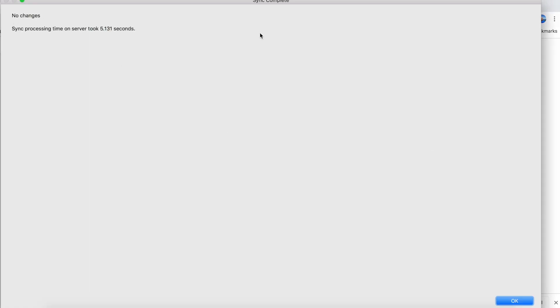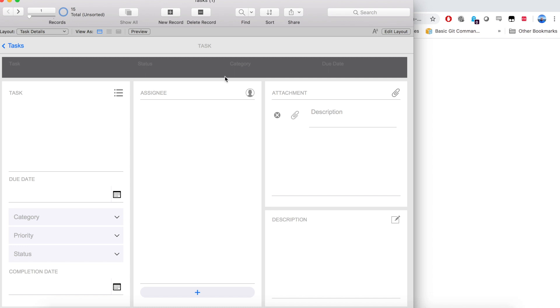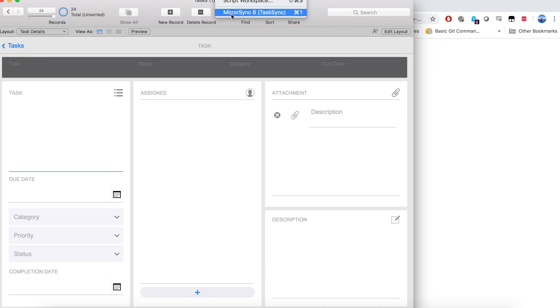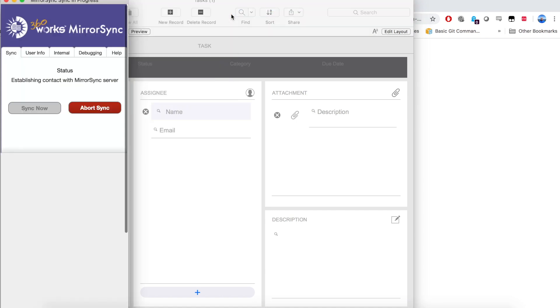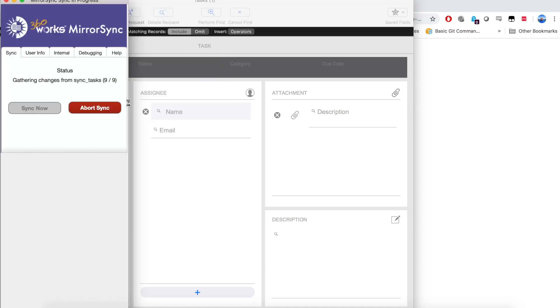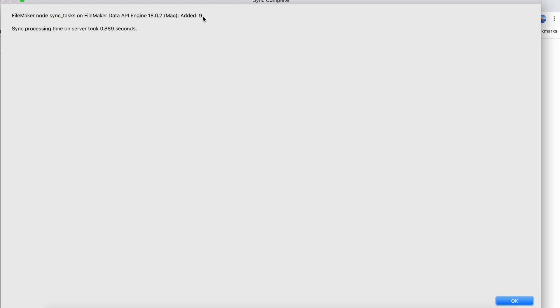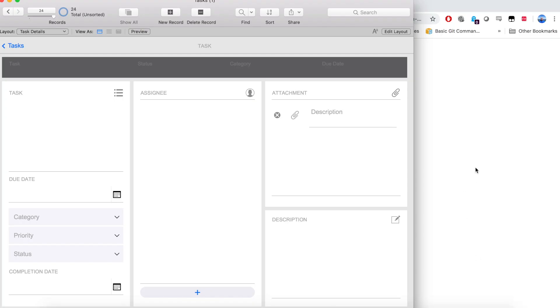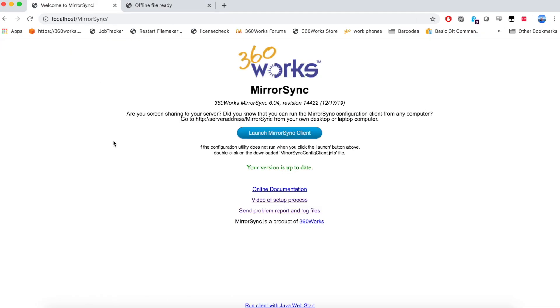No changes, hit OK, and then let's go ahead and create a couple more records, and run the sync again, and we got our changes. We'll hit OK, and that's it. Thank you for watching. Have a nice day.